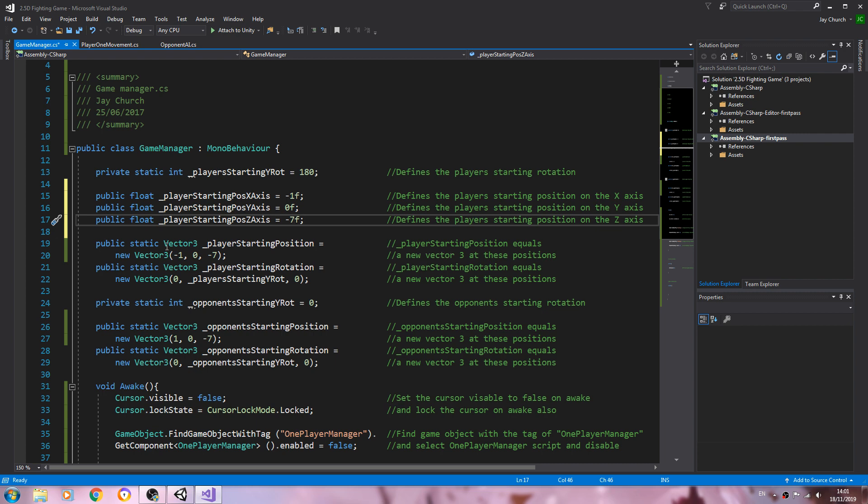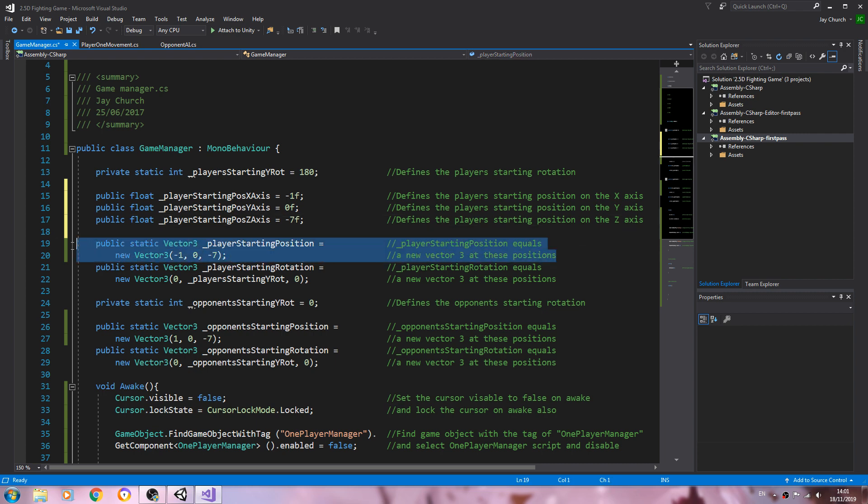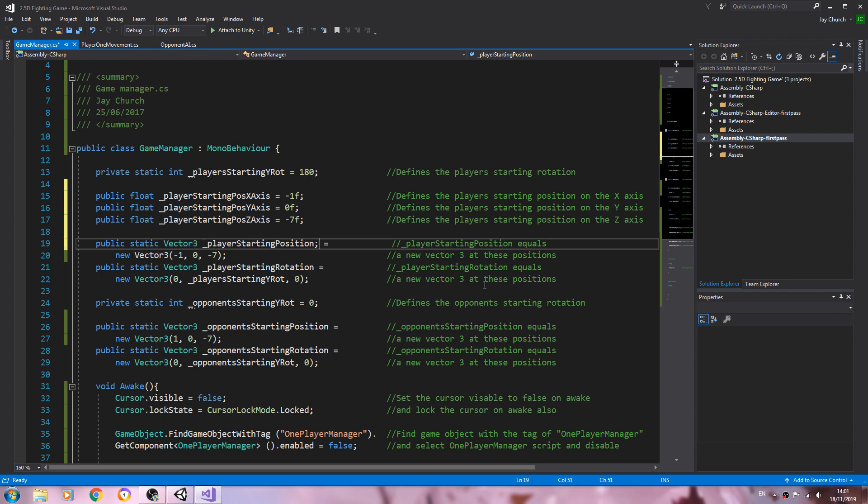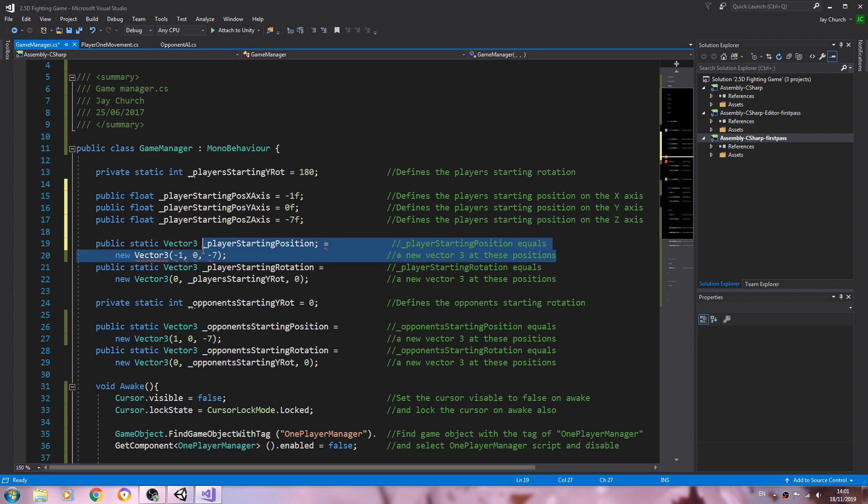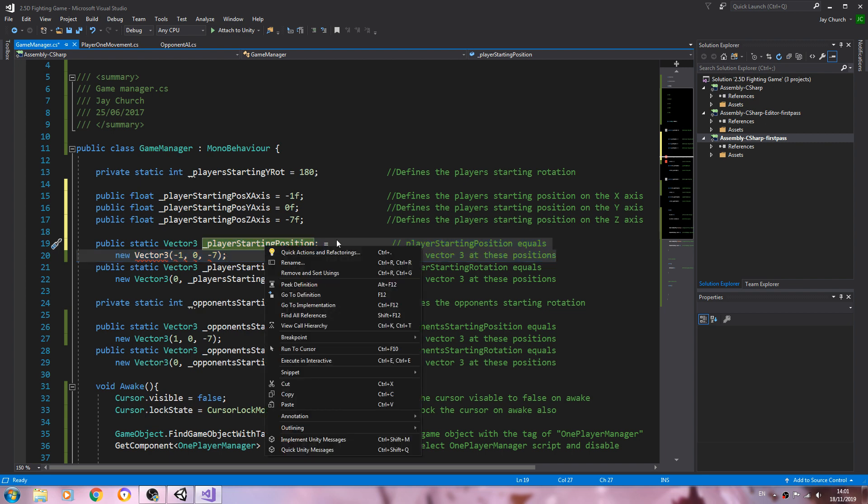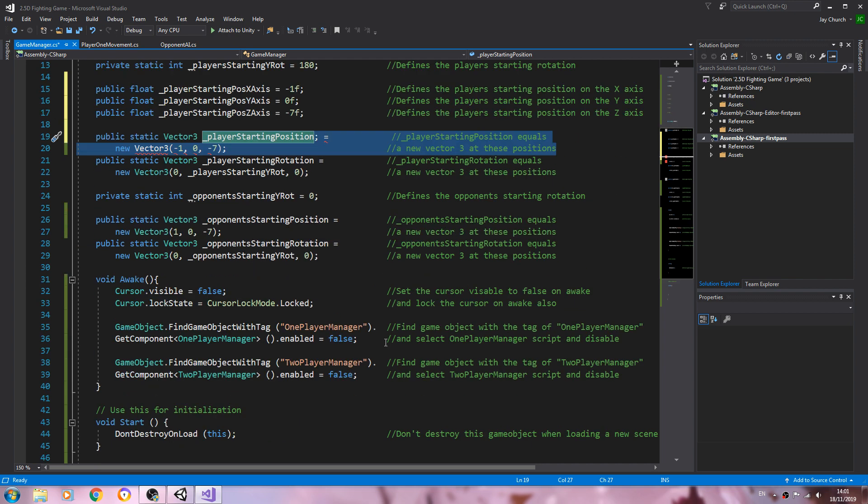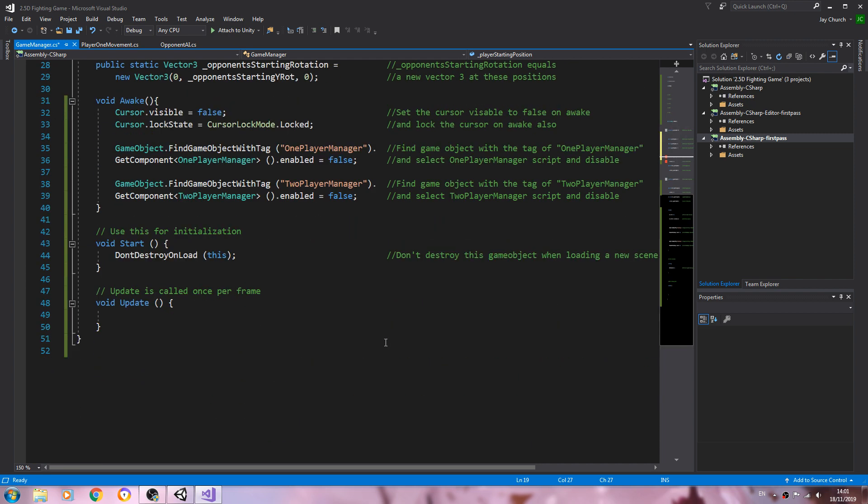So let's come to this line now and after we say vector3 underscore player starting position let's close that line off. And I'm going to copy player starting position and new vector3, so I'm copying all that line apart from the first three words public static vector3.